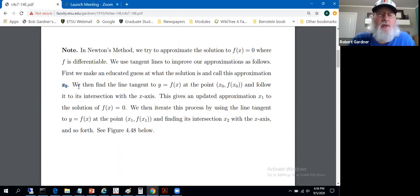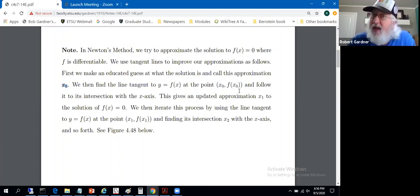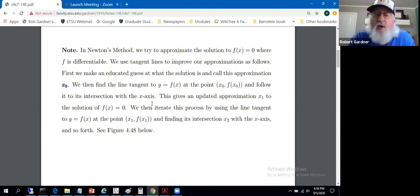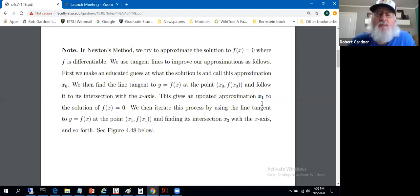We'll make a first guess, then find the line tangent to the graph of y equals f of x at the point corresponding to that first guess — the point x sub zero, f of x sub zero. That gives us a tangent line to the curve. We follow it to its intersection with the x-axis. Where that tangent line intersects the x-axis gives us a new x-coordinate, hopefully a better approximation to a solution of the equation. We call that x sub one. That's Newton's method, one step at a time.